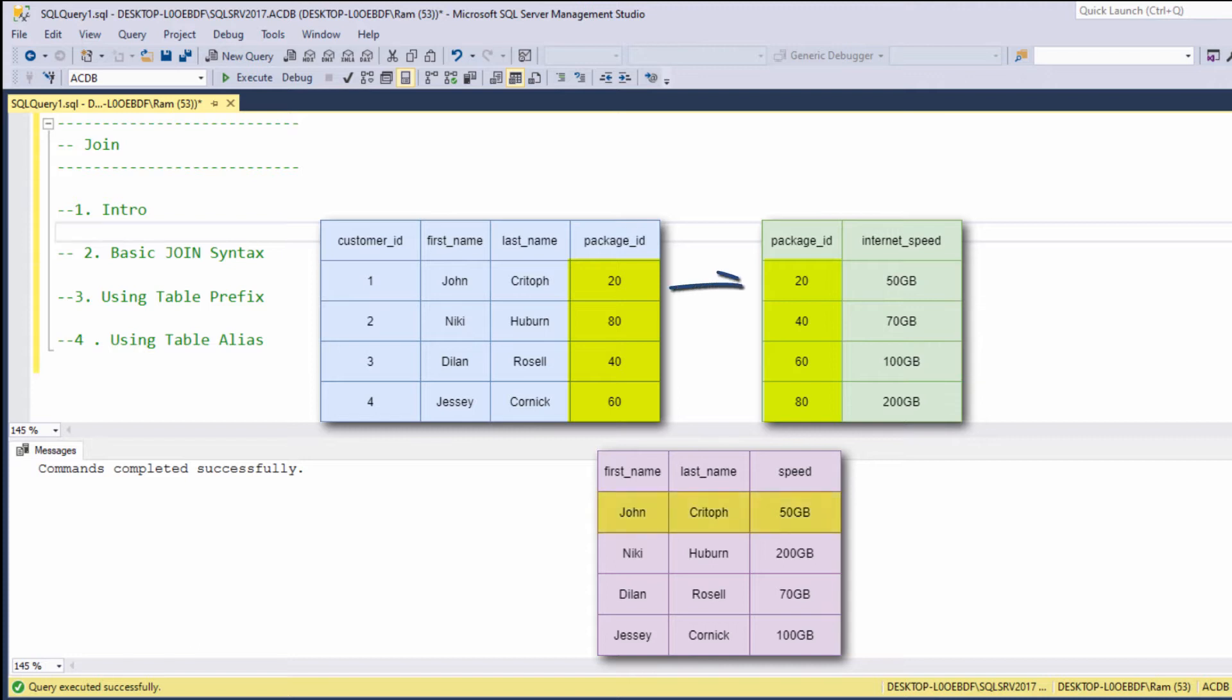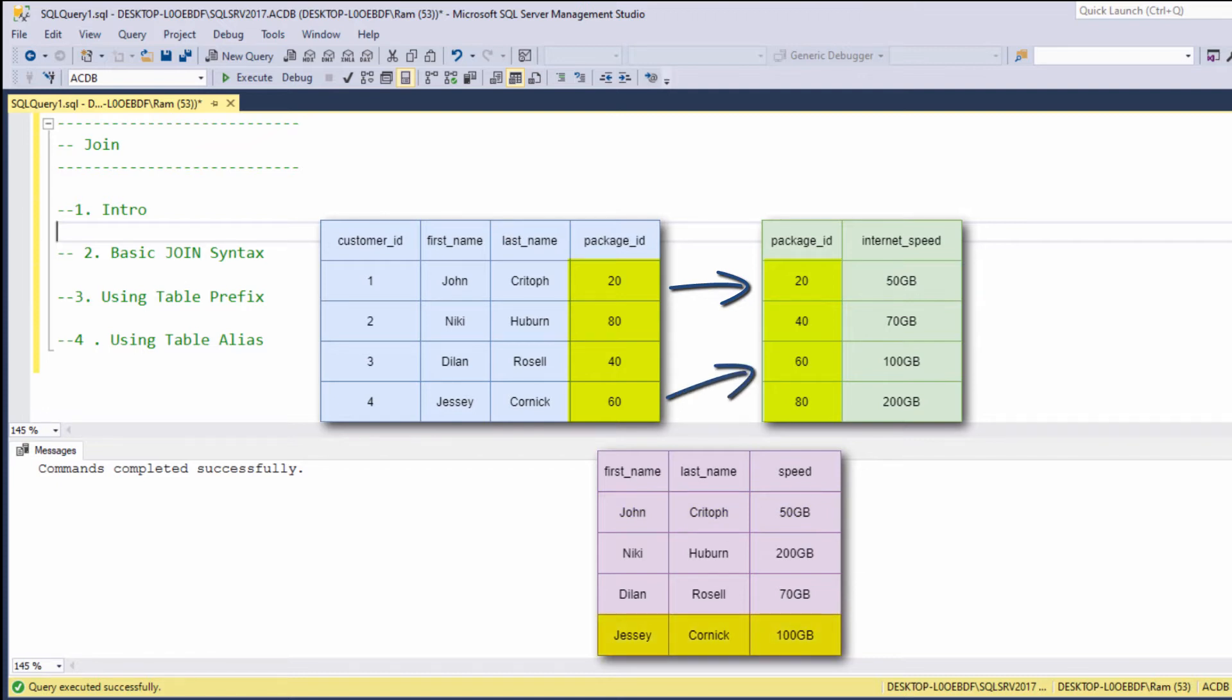Customer number 1 has the package number 20. Package number 20 has an internet speed of 50 gigabytes. Customer number 4 has the internet package 60. And package number 60 has the internet speed of 100 gigabytes. The way we make a basic connection between two different tables is based on a common column. We find the data that both tables share, and based on matching values, we can make the connection.